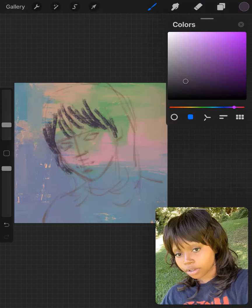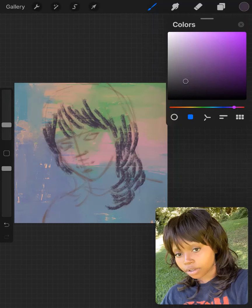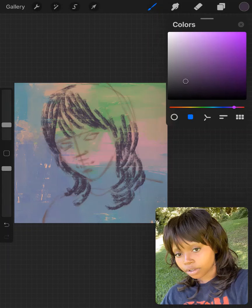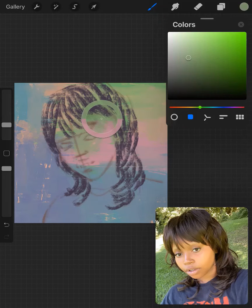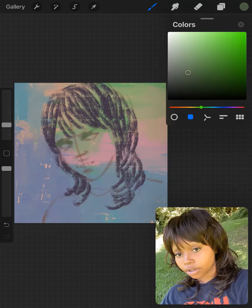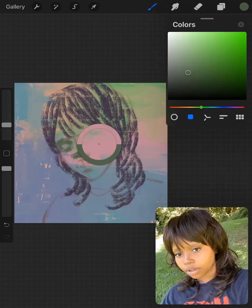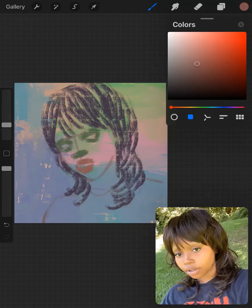Right now I'm doing the hair with a grayish-purple color, and I'm not sticking to a pre-saved palette — I'm just on-the-fly picking colors from the color wheel.